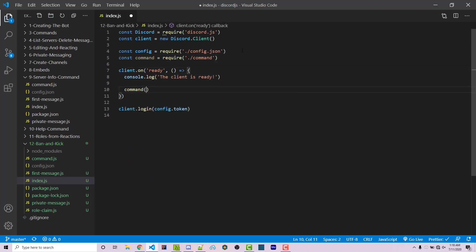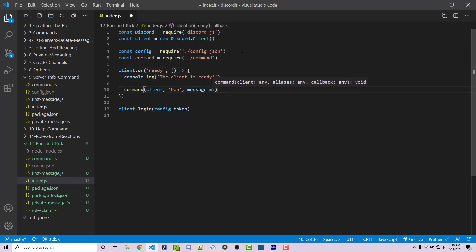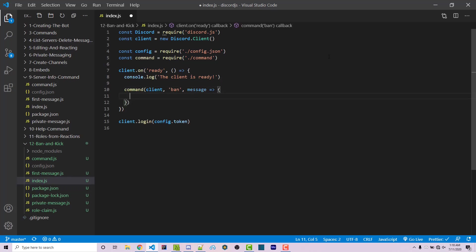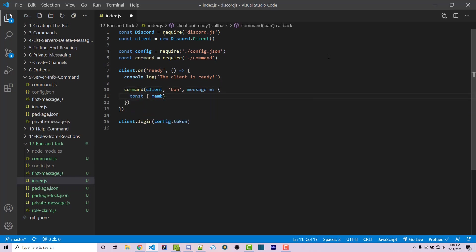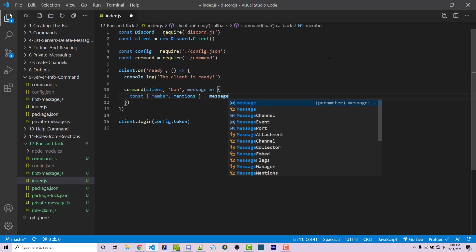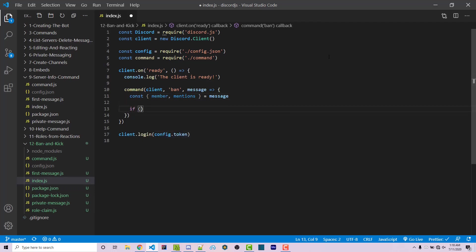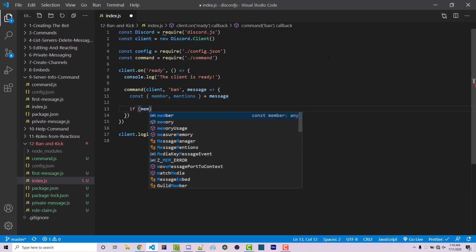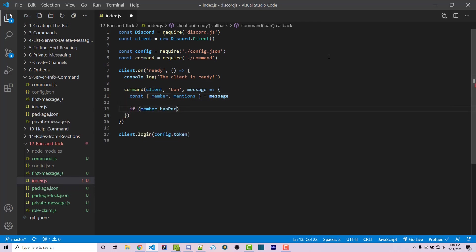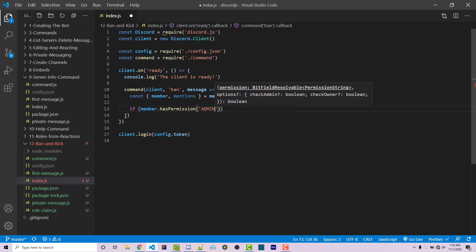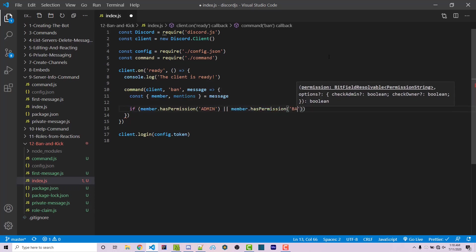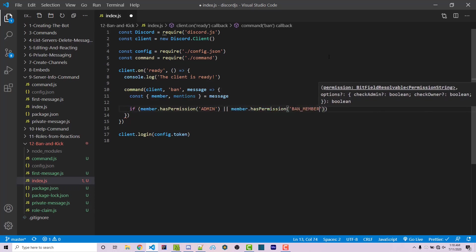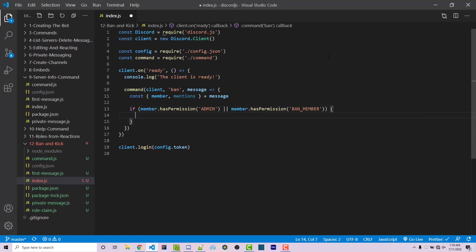We're then going to listen to a ban command. We're then going to destructure a member and the mentions from the message and we want to say if member.hasPermission admin or member.hasPermission ban member. So these are the two permission nodes and I got these...